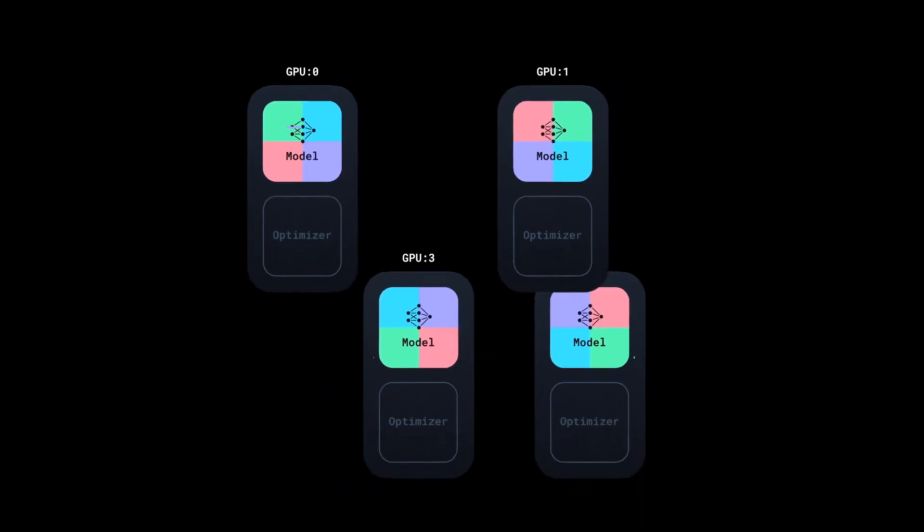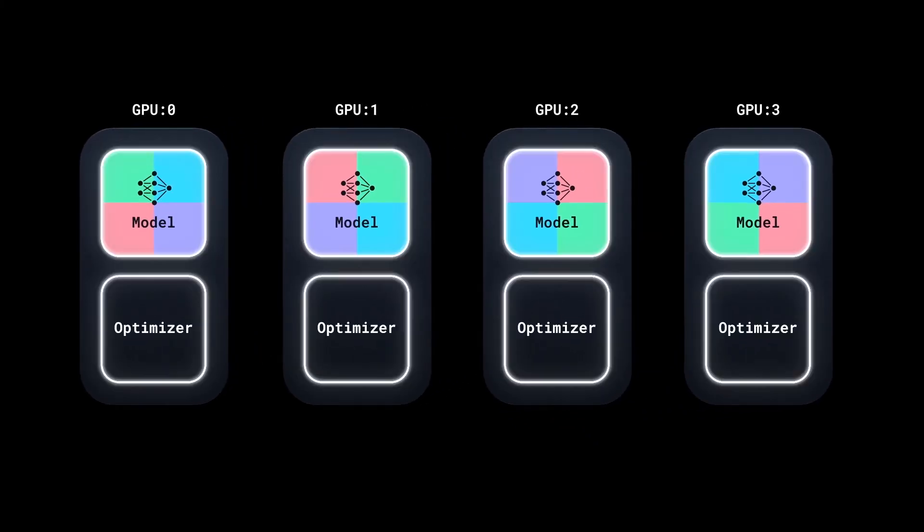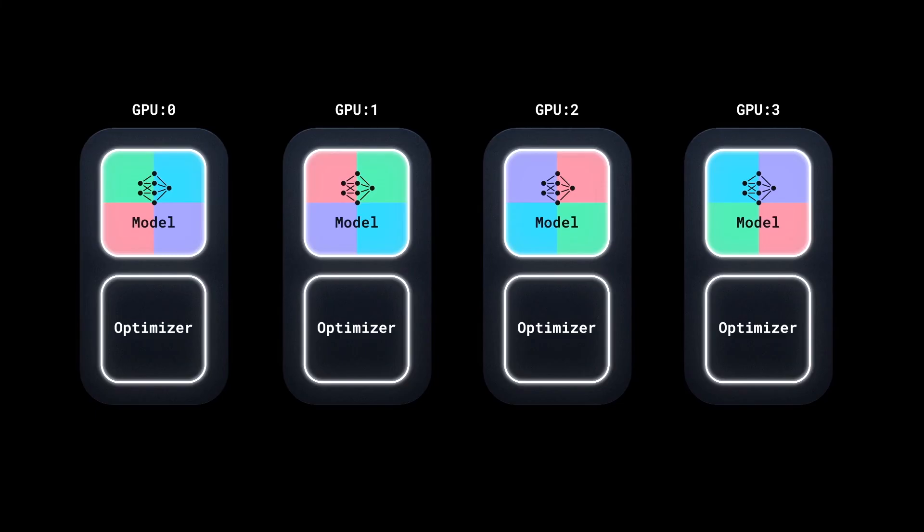Now, each model replica has the same gradients. Running the optimizer step now will update all the replicas parameters to the same values.